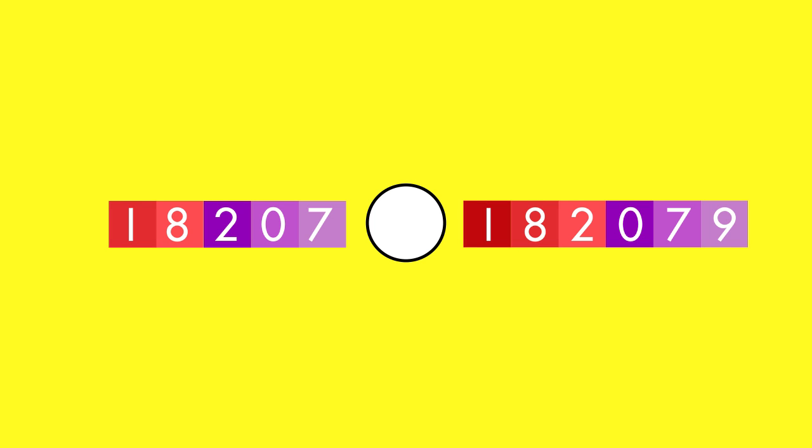For this comparison, look carefully. The first number has digits in five places, but the second number has digits in six places. The first number is less than the second number.